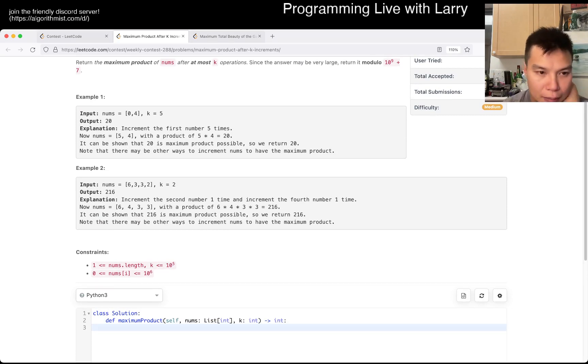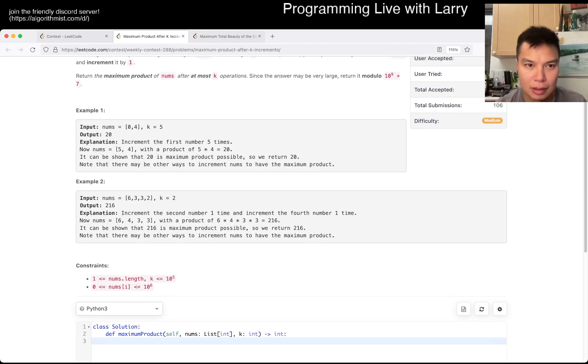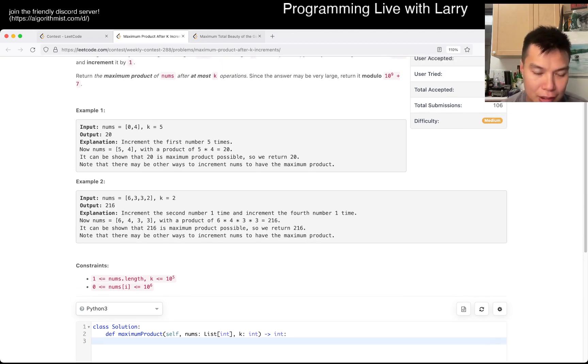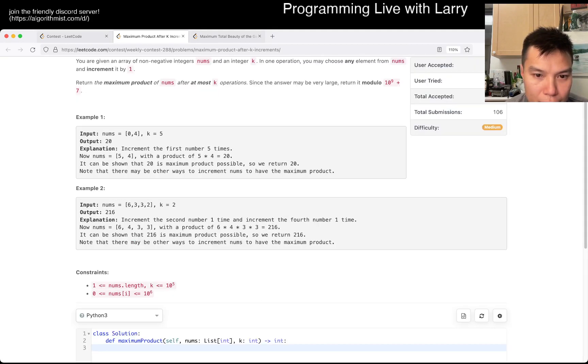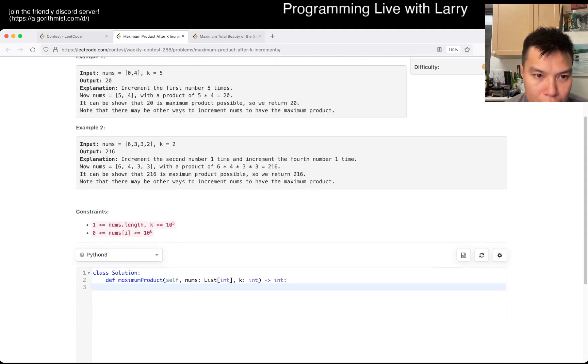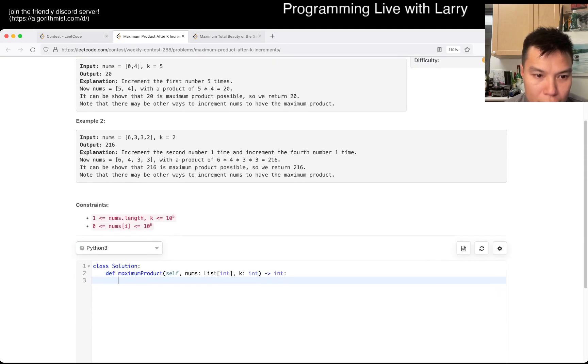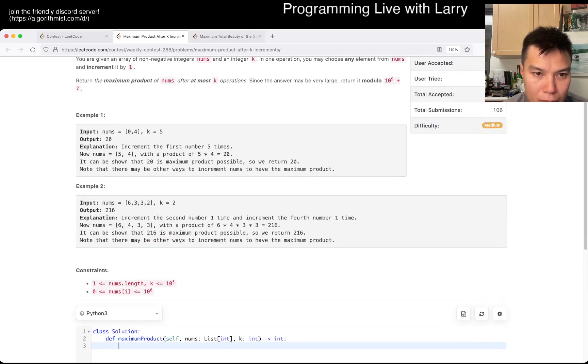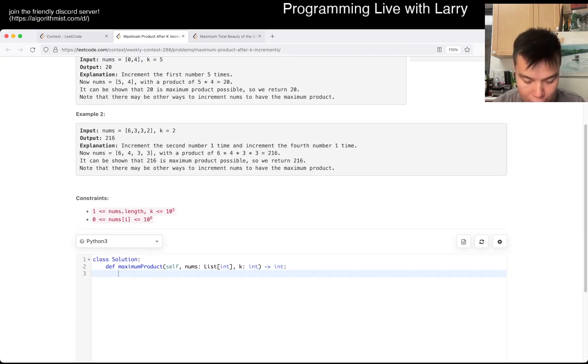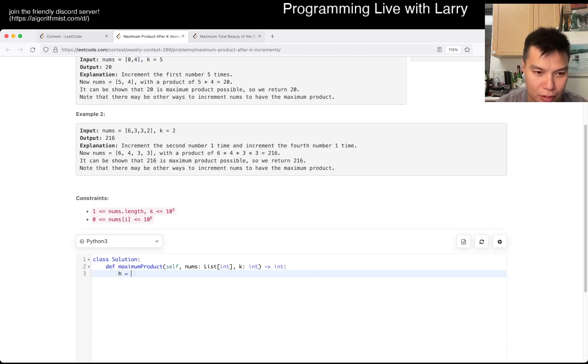See, this is the thing where I don't know if this is going to be fast enough. If you do 10 to the 5th log, 10 to the 5th, at least in Python. I think in other languages, it's actually much easier, but. This is just, let's try it. YOLO.